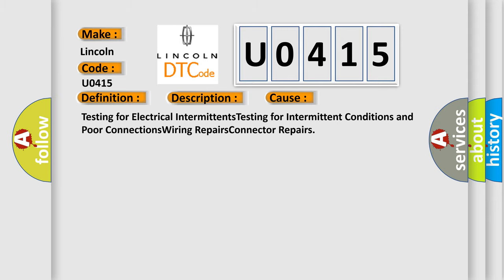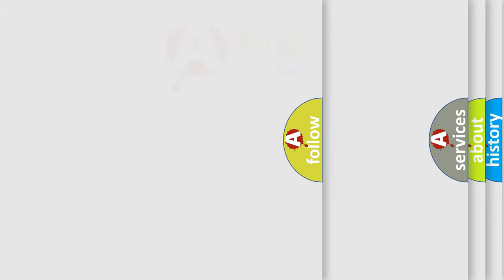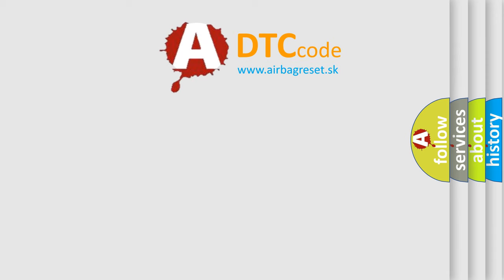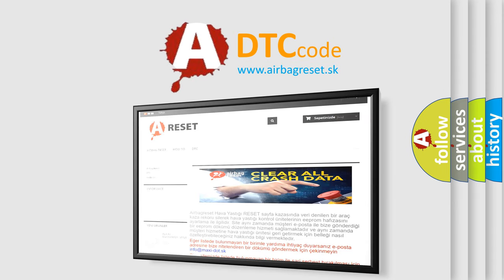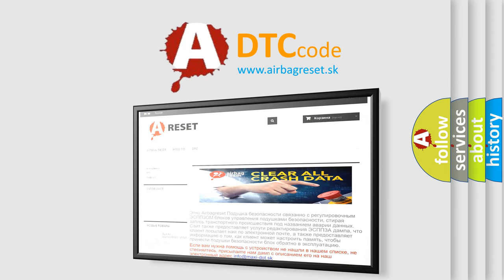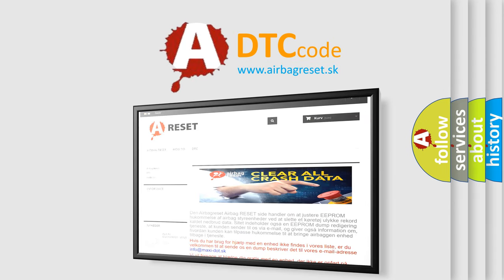The Airbag Reset website aims to provide information in 52 languages. Thank you for your attention and stay tuned for the next video.